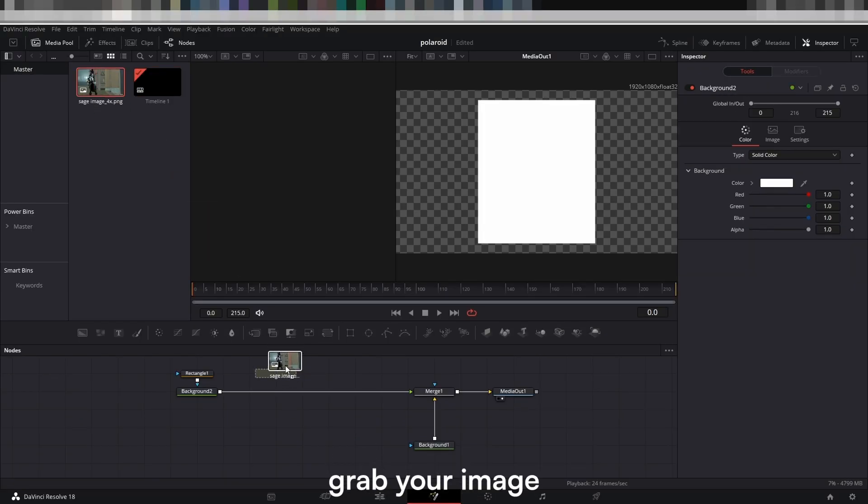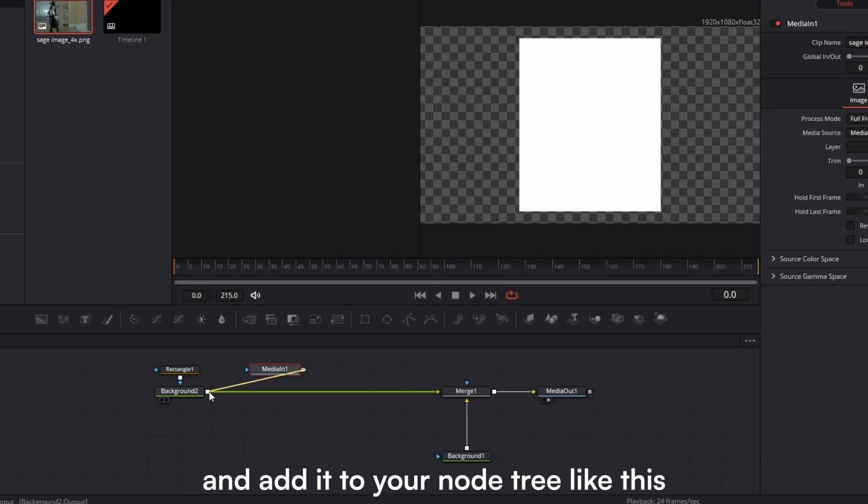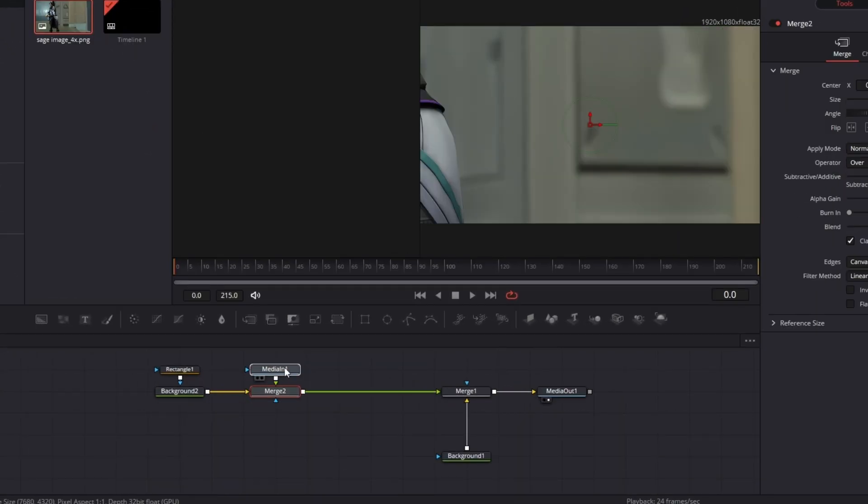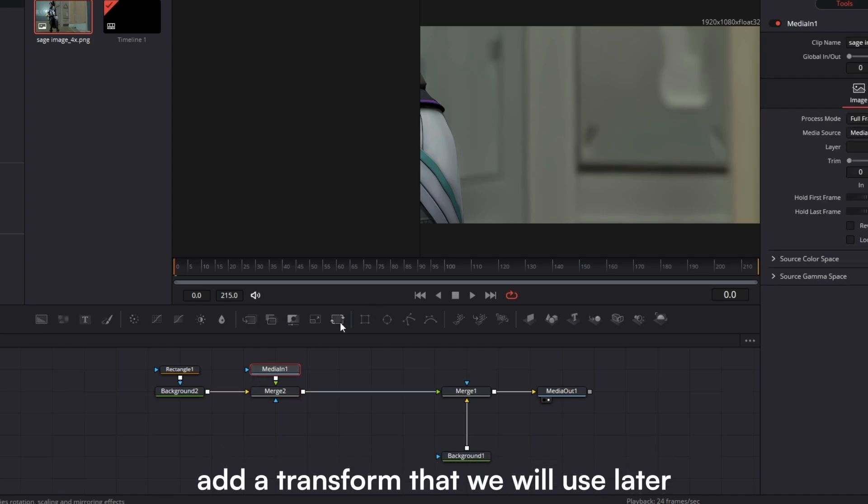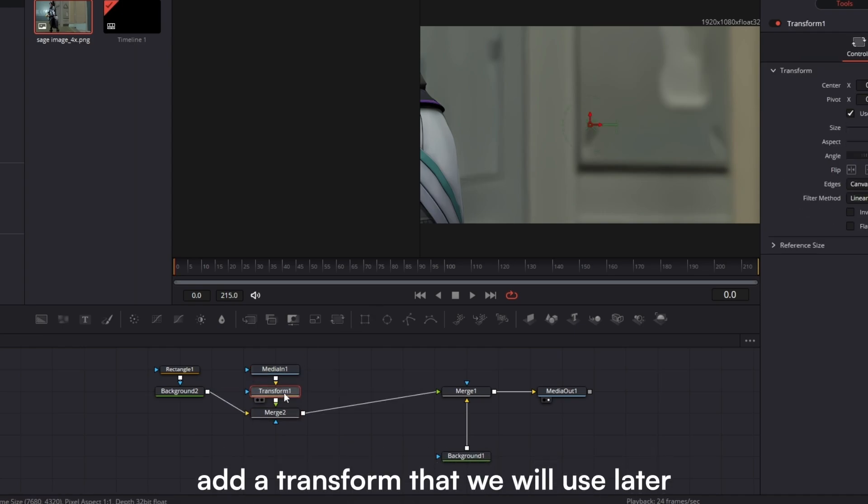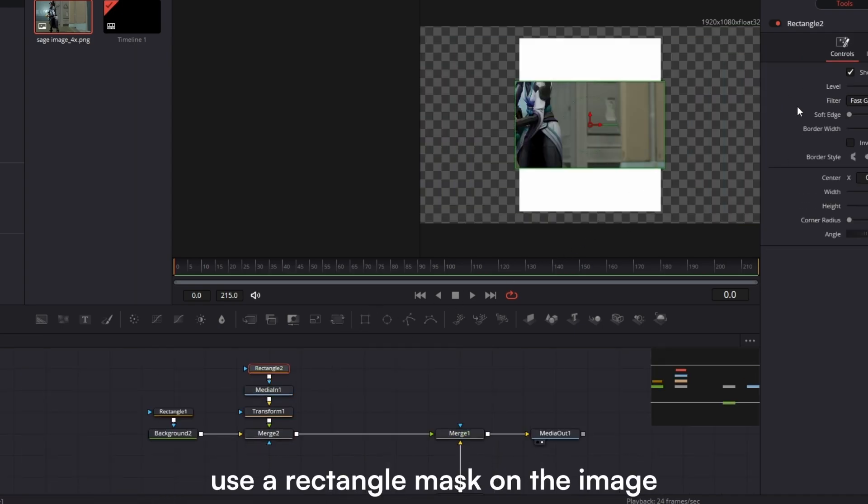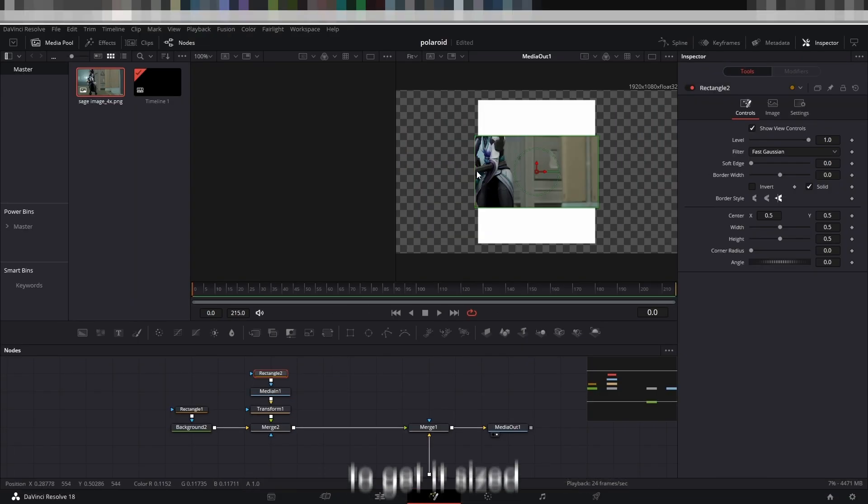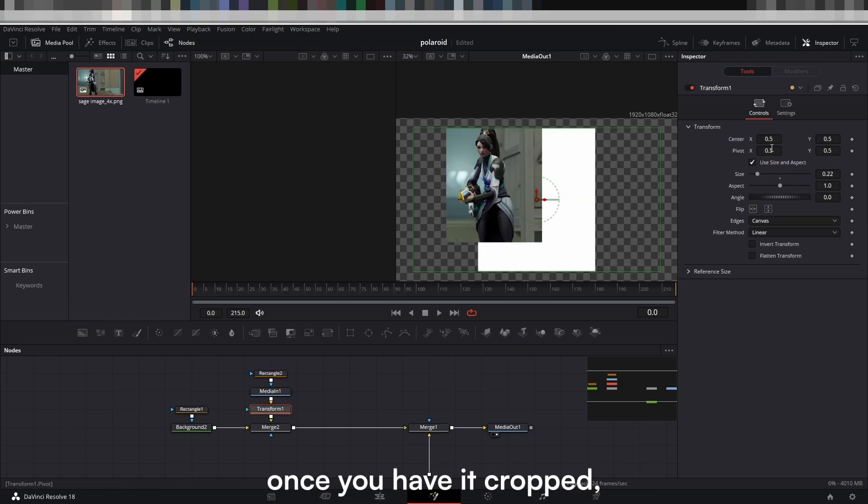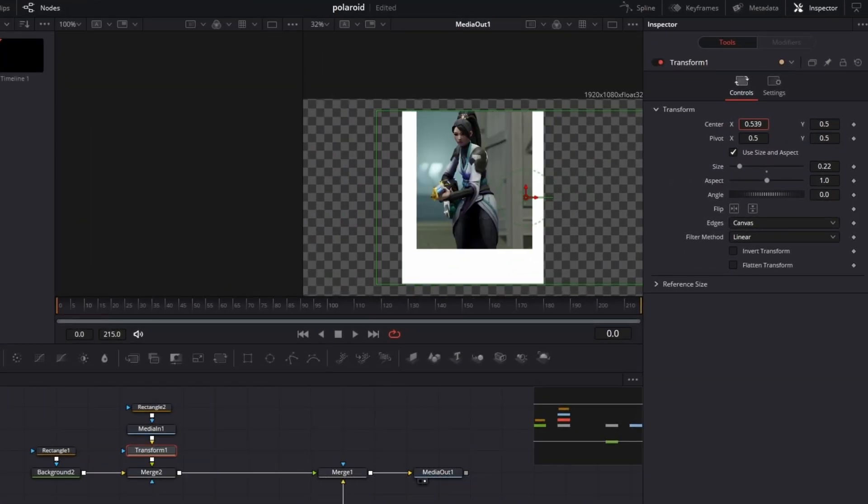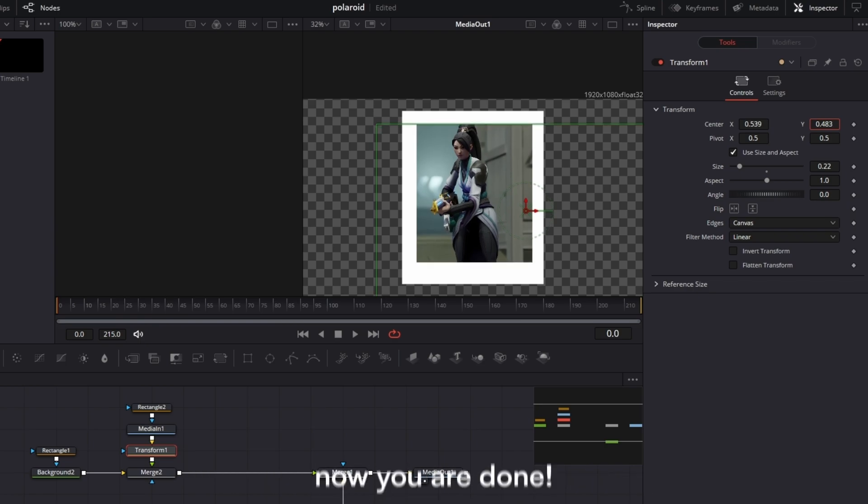Grab your image and add it to your node tree like this. Add a transform that we will use later. Use a rectangle mask on the image to get it sized. Once you have it cropped, use the transform node from earlier to move it above the card.